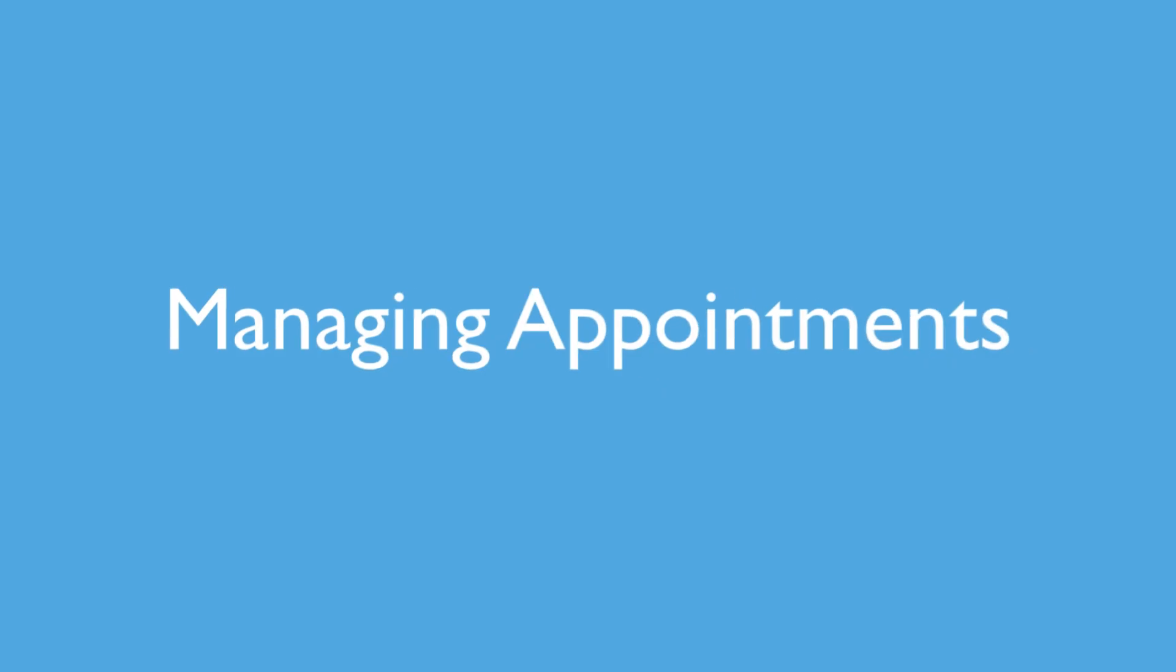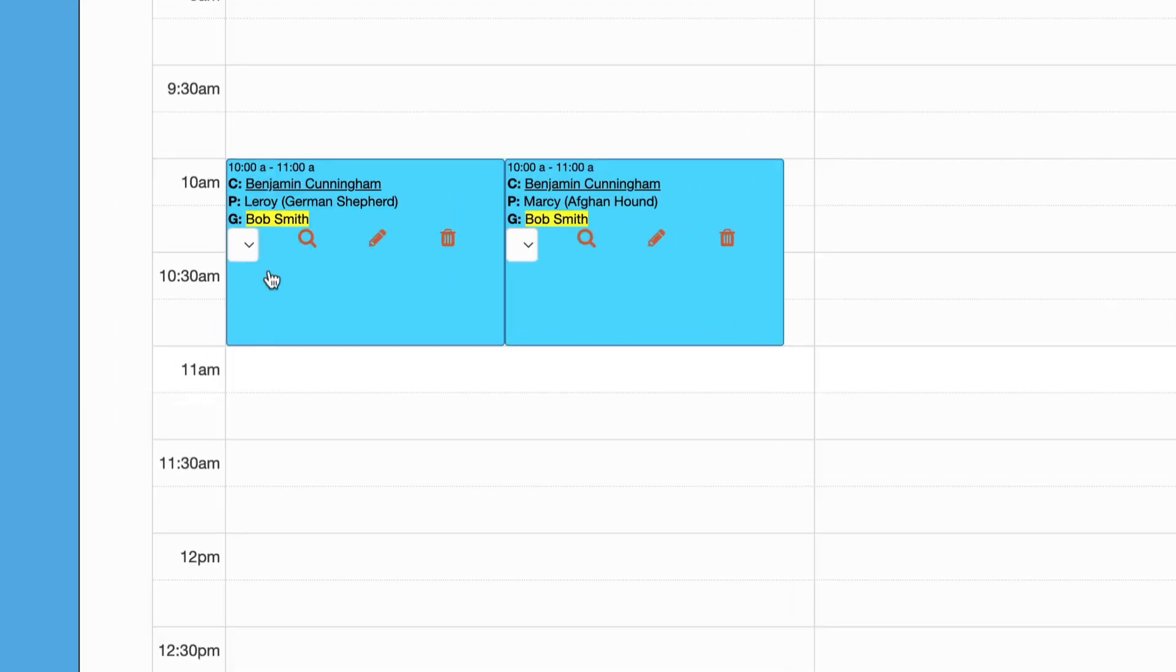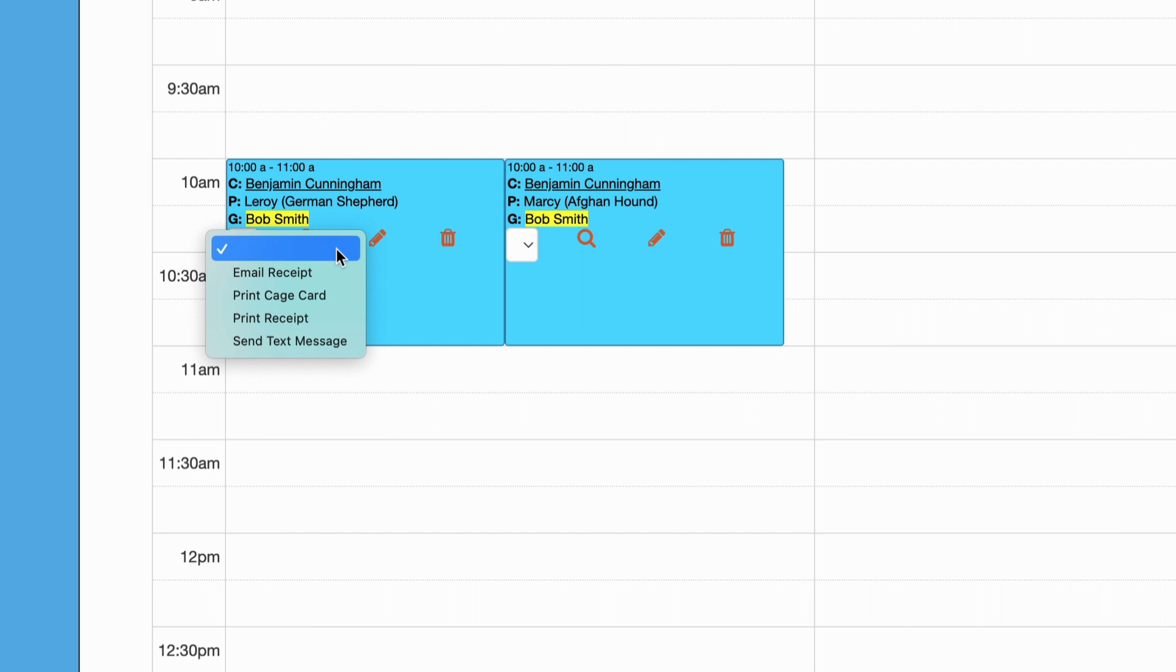Managing appointments: paid subscribers can send an email receipt or text message from the select box on each appointment. Other options include printing the cage card for this appointment or printing the receipt.